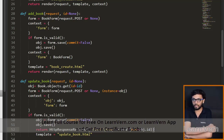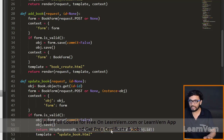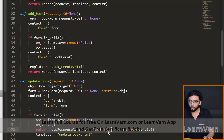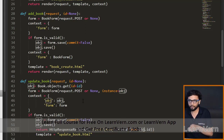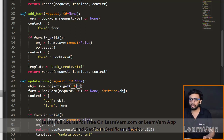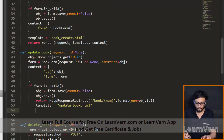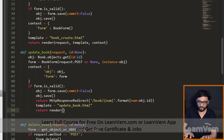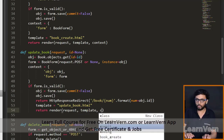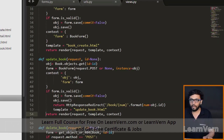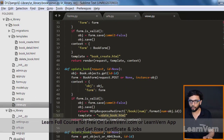This is how we redirect the page to the ID of the book just updated. I fetch the ID from the obj — which is the model instance — using dot id, which is the unique ID of that book. It will redirect to that page. And last but not least, return render with request, template, and context.